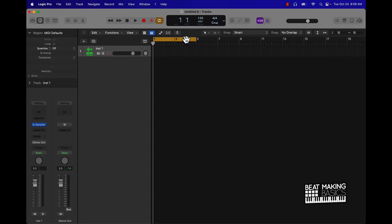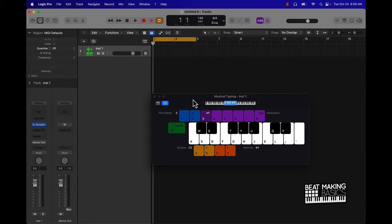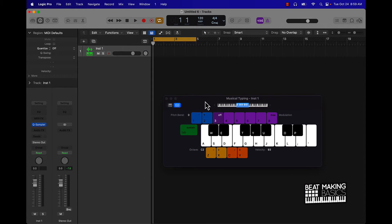Pull up Musical Typing — you press Command K and that basically pulls up the keyboard. I'm going to be using all these notes right here, all these things that coordinate with the actual keys on your keyboard.